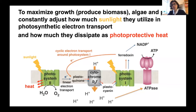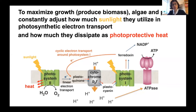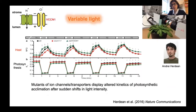A general principle is that algae and plants, in order to grow and produce biomass, need to constantly adjust how much light they utilize for photosynthetic electron transport and how much they dissipate as heat, because when they get a lot of light they cannot use it all — part of it will be dissipated. This principle of how much light goes to photosynthesis versus heat dissipation is central to our research on ion channels and transporters — proteins that transport charges across membranes.